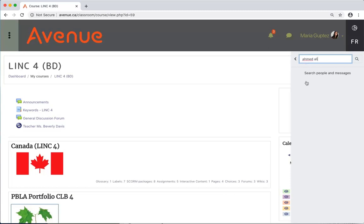Then click on the search icon. I'll click on the name of the person I've searched.